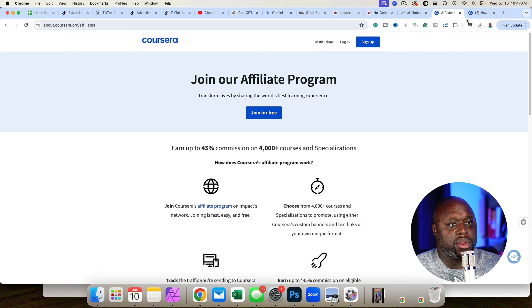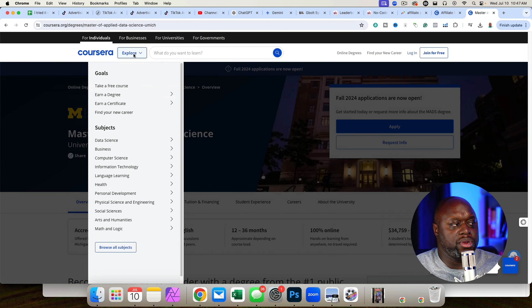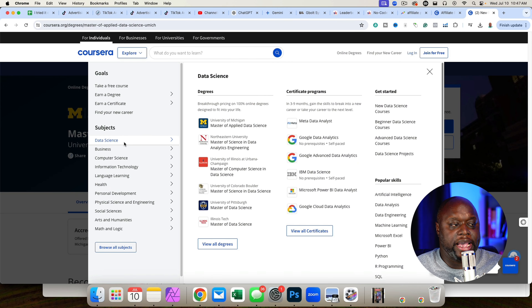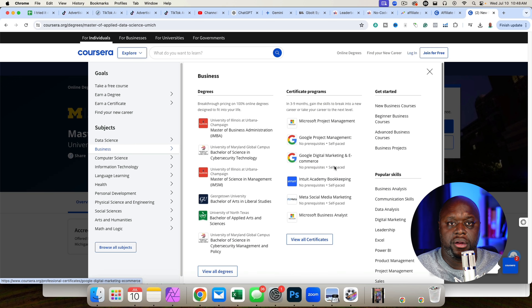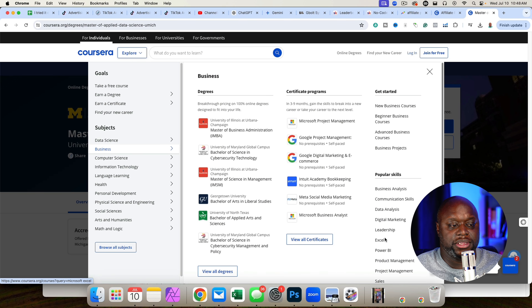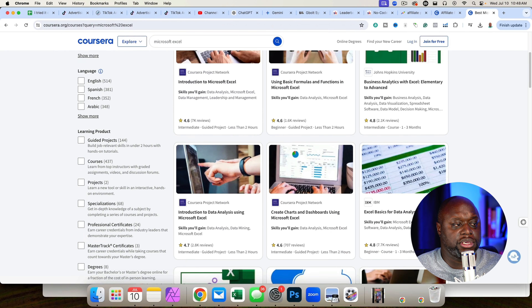So after you apply to the affiliate network, the next step is to pick a niche — and not only pick a niche, but niche down. If we look at all the different opportunities that are out there, data science is a niche. Business is a niche, but within business there are other types like Excel, Power BI, and project management. I want you to focus on a sub-niche because that's going to allow you to create a better game plan and better content, since people interested in digital marketing probably aren't interested in Excel.